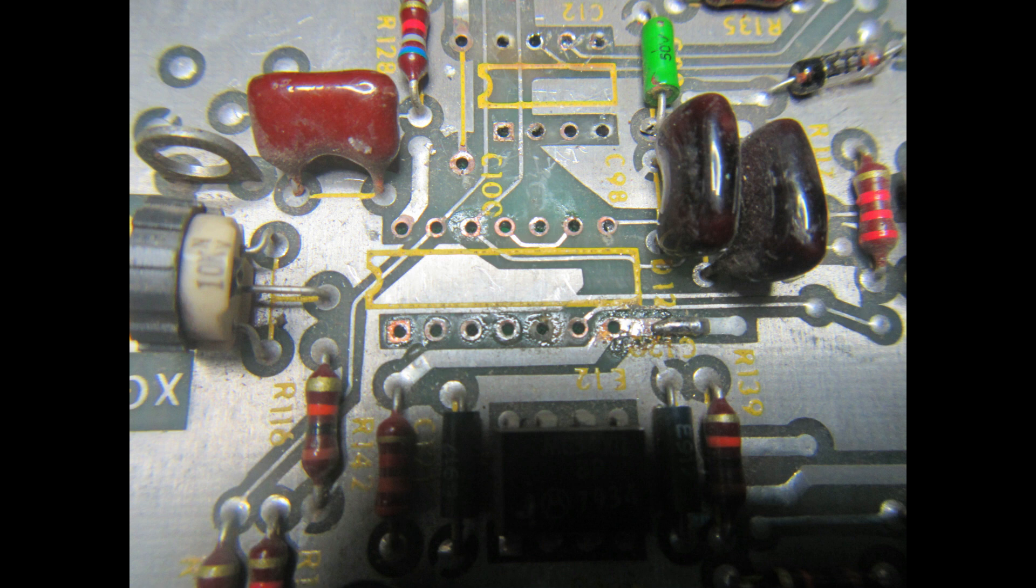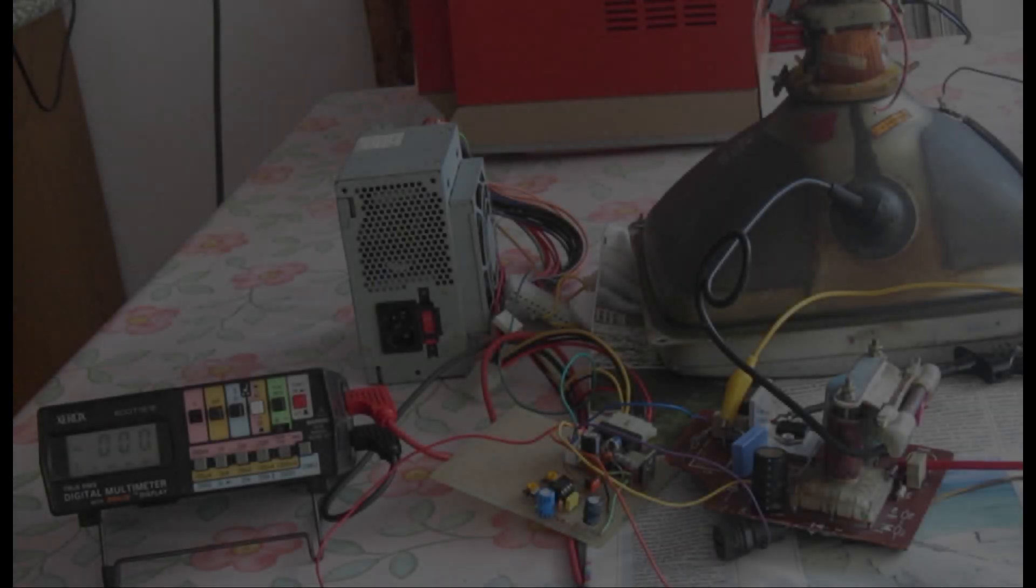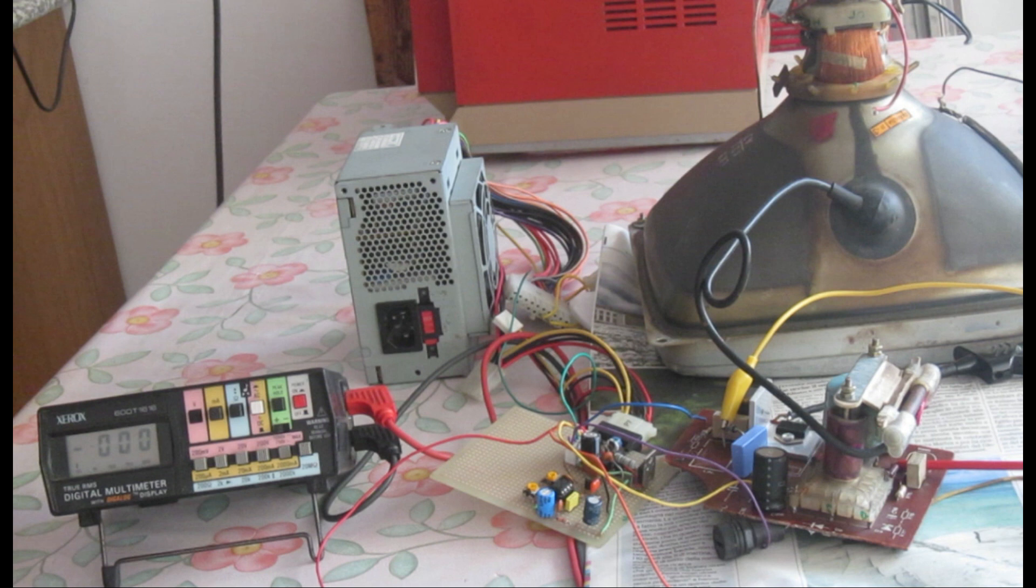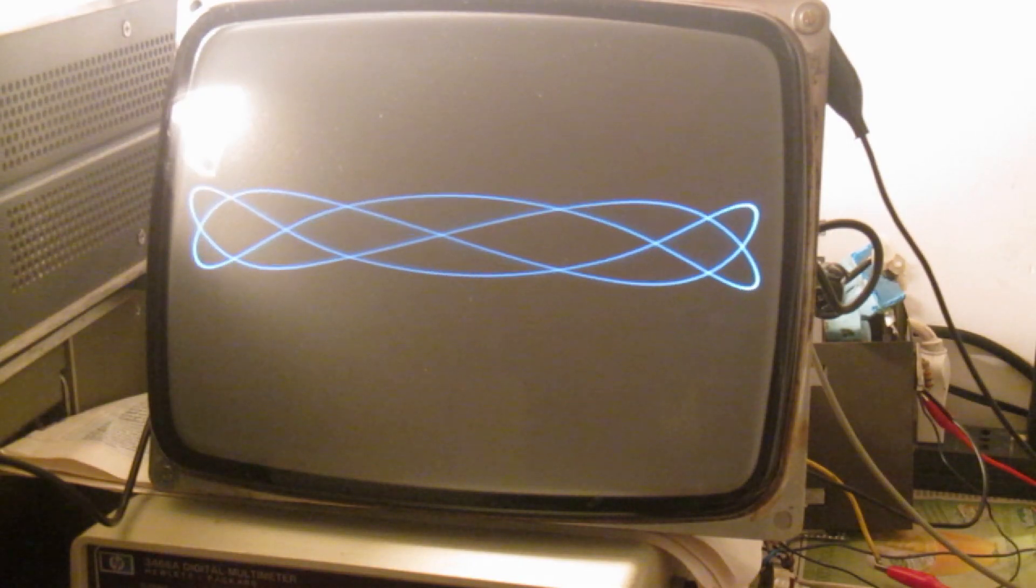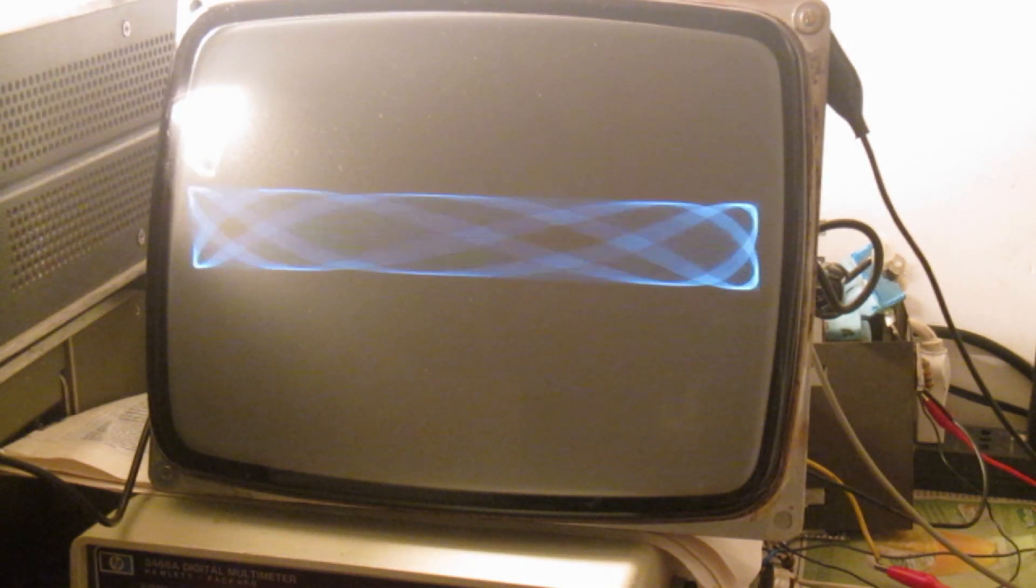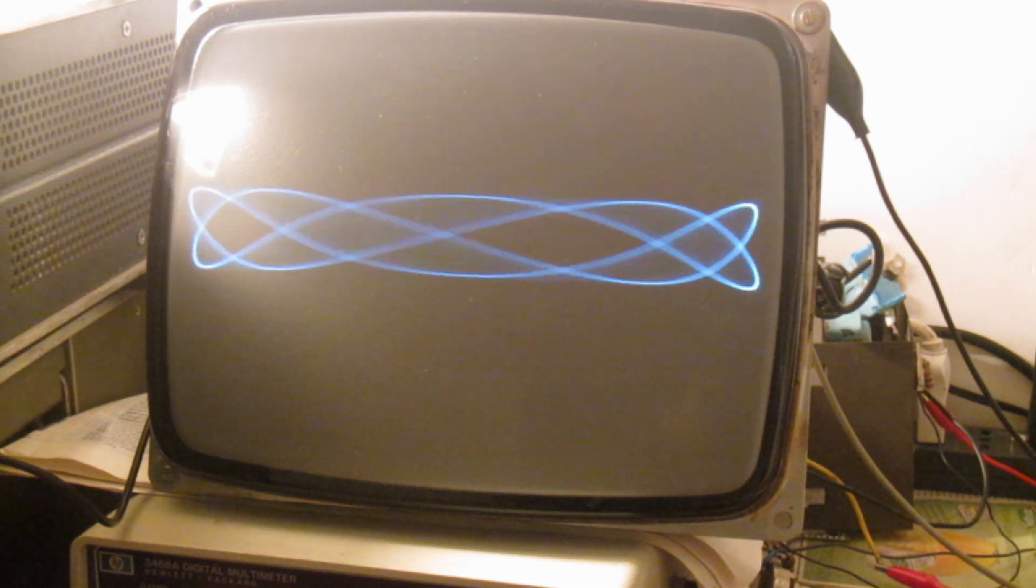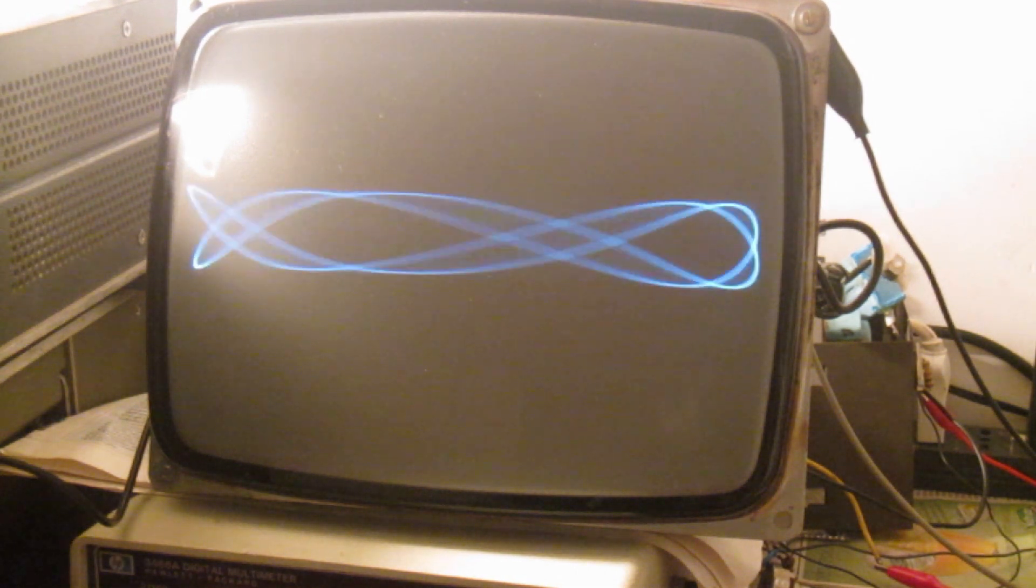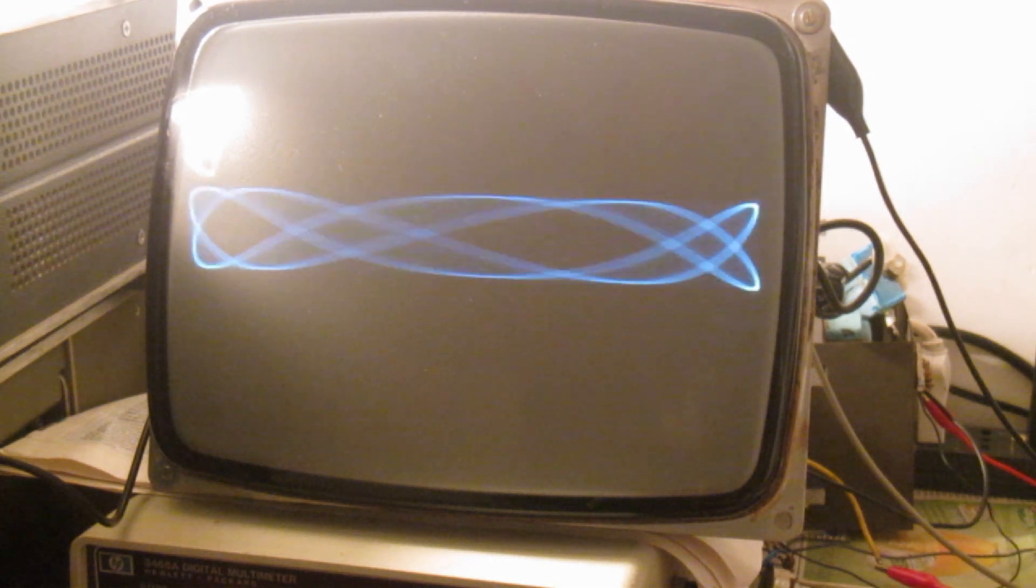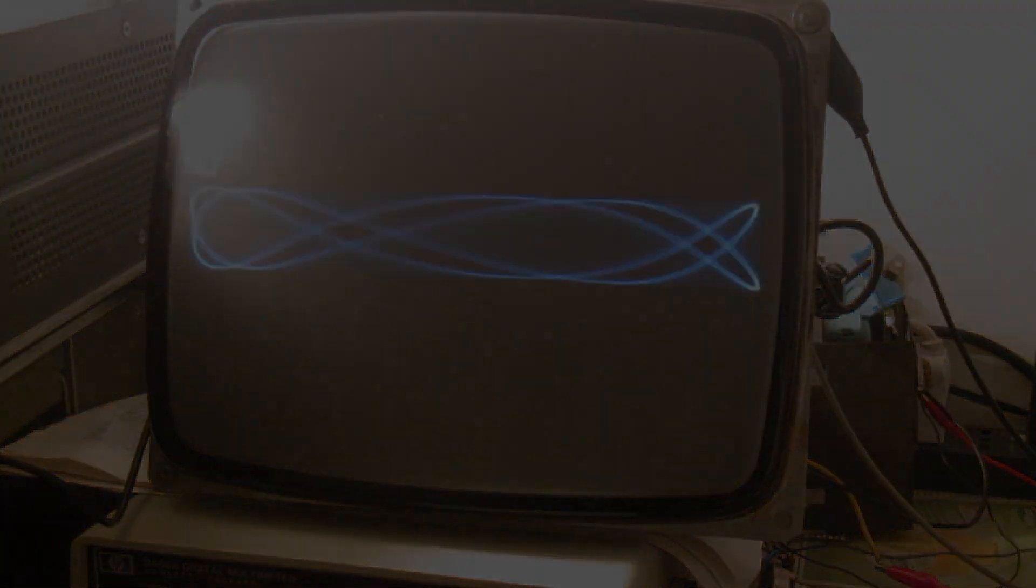I then set aside the two boards and started to work on the construction of a suitable CRT vector monitor. Now the vector monitor can finally display some traces as I have a working power supply and deflection system. So it's now time to power up the Asteroids PCB and restore them to a fully functional state.